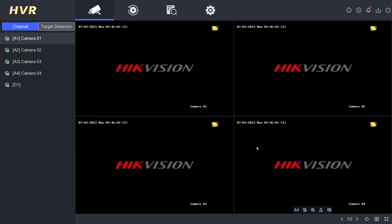That's it. That's how you reset the password for a Hikvision DVR using the Hikpartner Pro application. We hope this video is helpful to you. If you have any questions, feel free to ask in the comments section below.